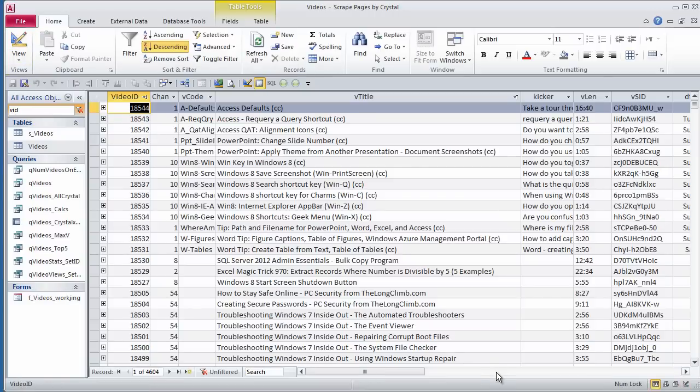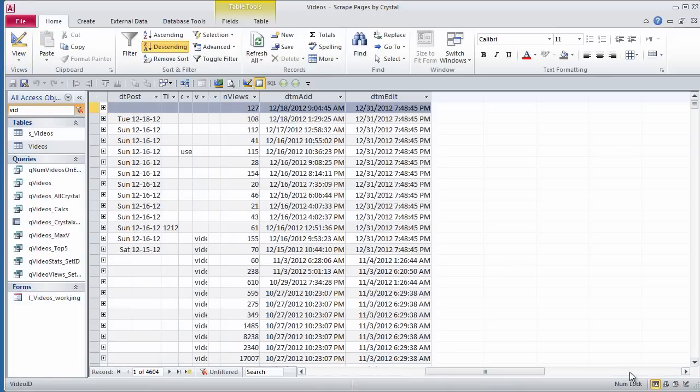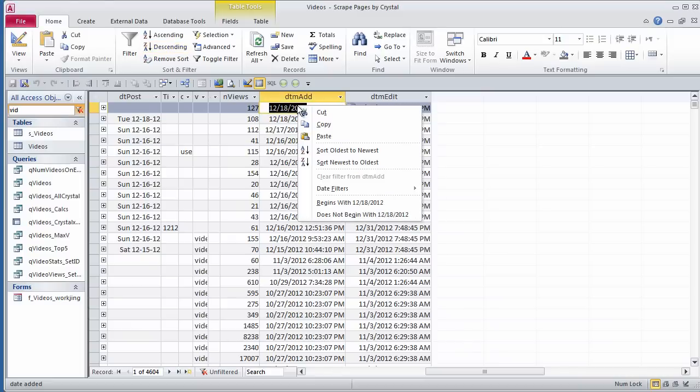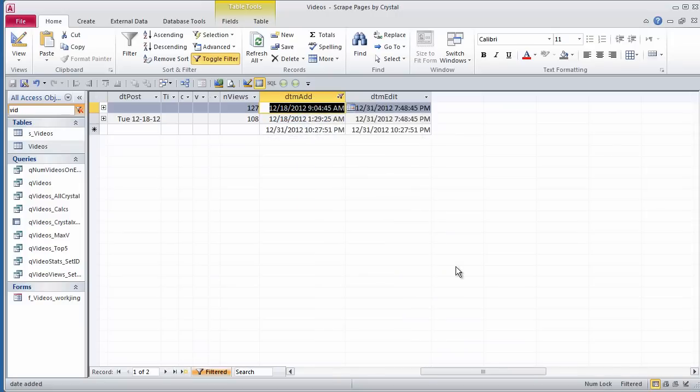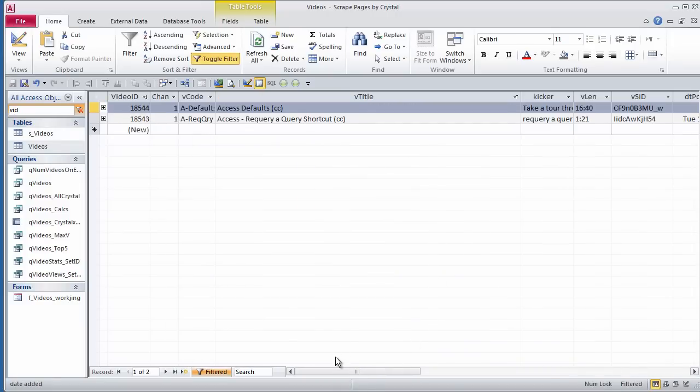I see it was added 1218, so I will just select that part of it. Right-click on the selection, begins with, because this is date and time. And I see one other video was posted that day, and oh yes, I just had to get these two in.